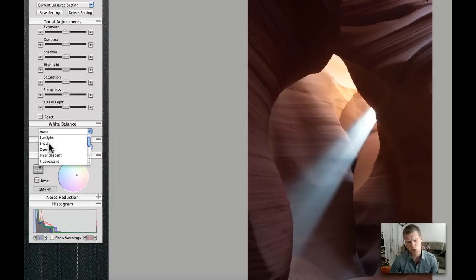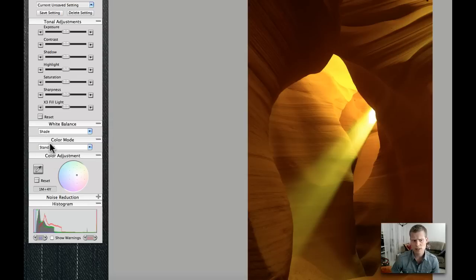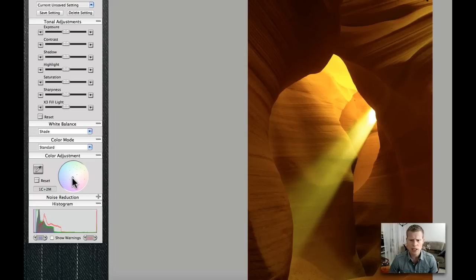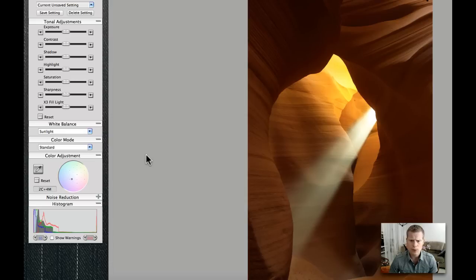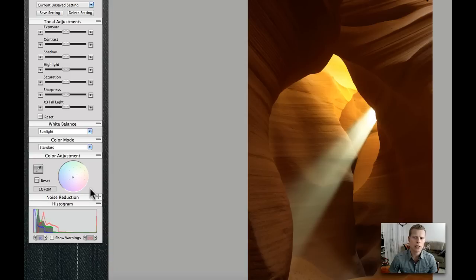This should be shade, perhaps. We can try and see what happens. I think the beam here becomes way too yellow. Perhaps we should try sunlight instead. That looks much, much better. The beam should be sort of grayish, right? To make it look neutral.